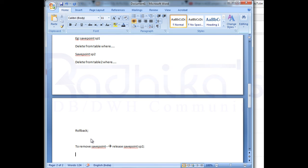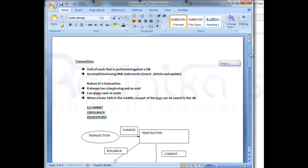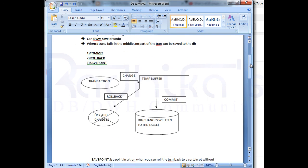Hope you guys understood till here and had a better understanding of what a transaction is and what the three commands are and how we can use them. In the next video I will discuss about the properties of the transaction — the ACID properties — that most of us are not fully aware of. I will see you in the next tutorial. Till then please keep supporting my videos, like and comment if you have any doubts, and thank you very much for watching.